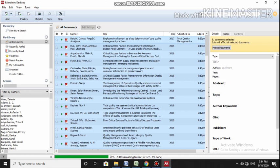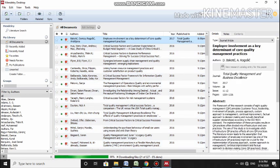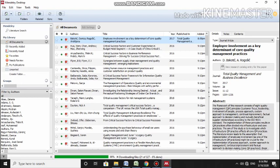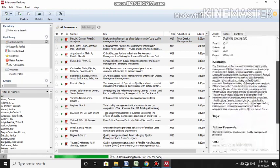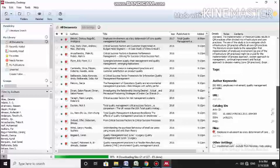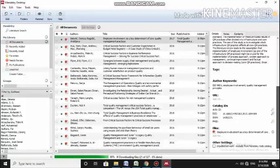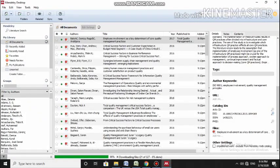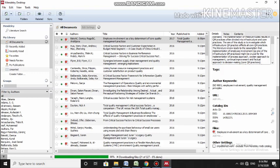Coming to this, I have selected this first paper. Now you can see all the details are coming in this right side window. So abstract is there, keywords, URL, and file of course.